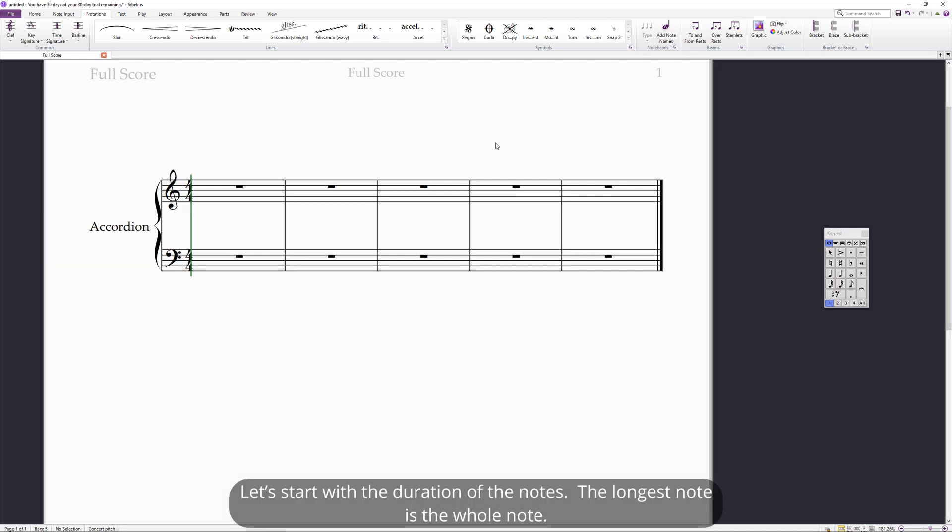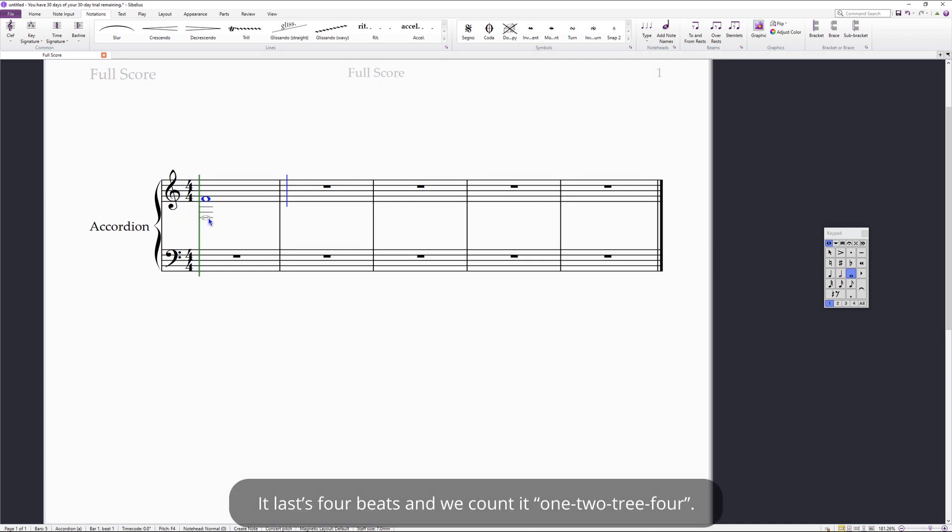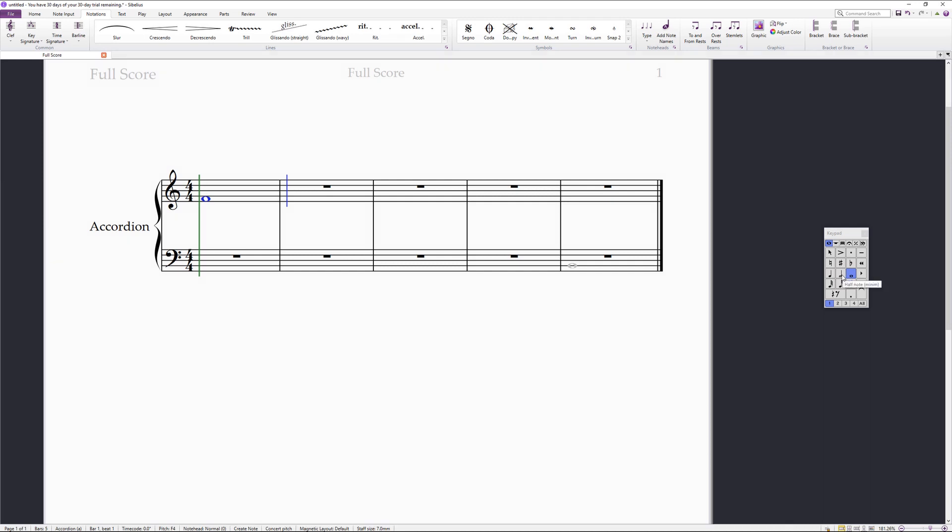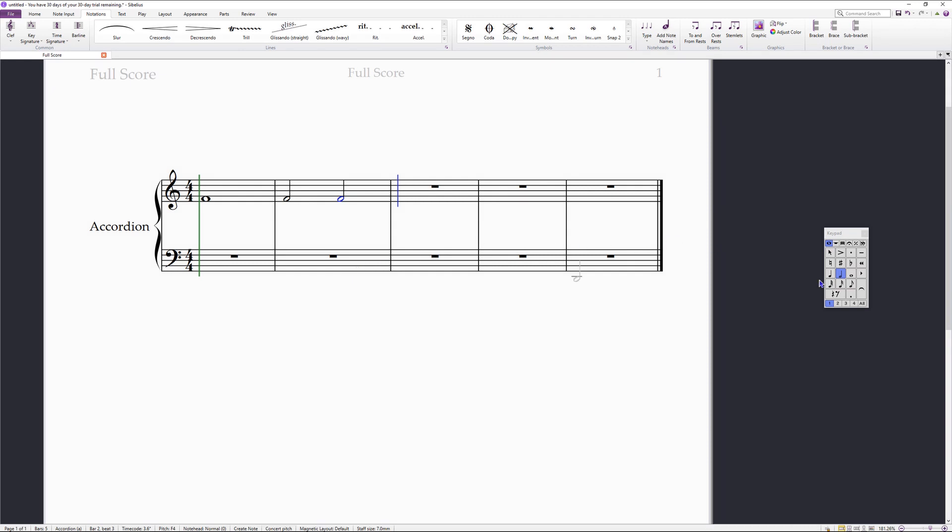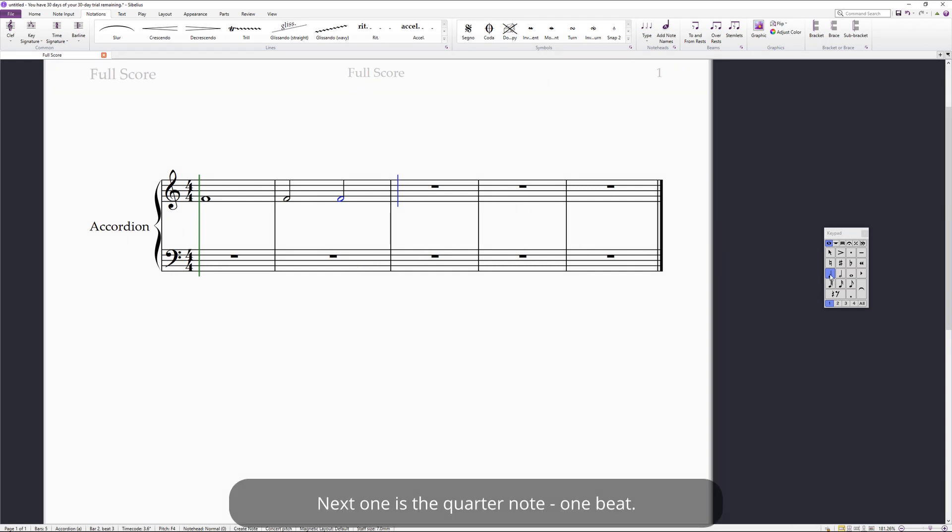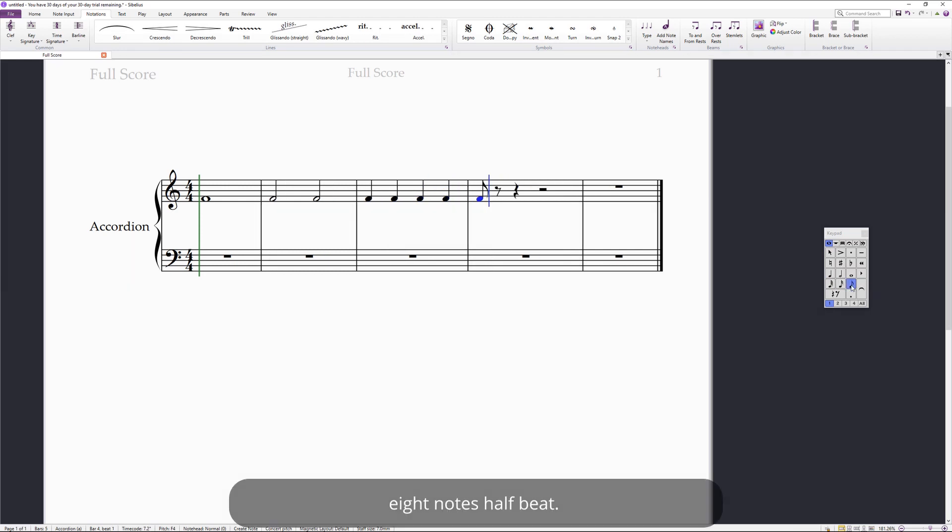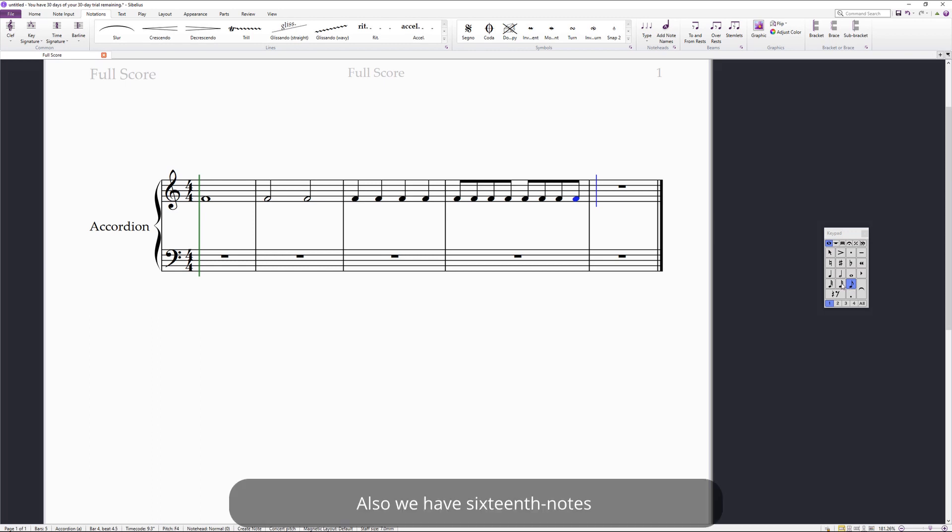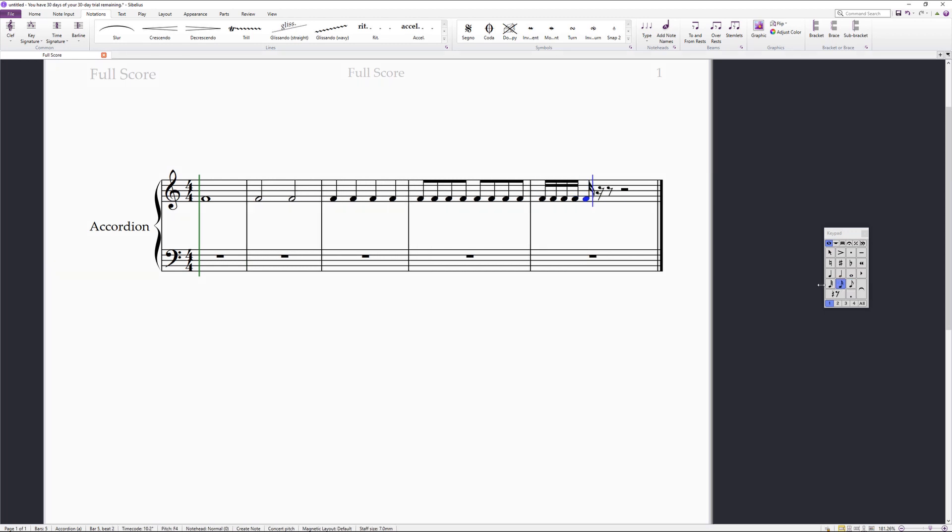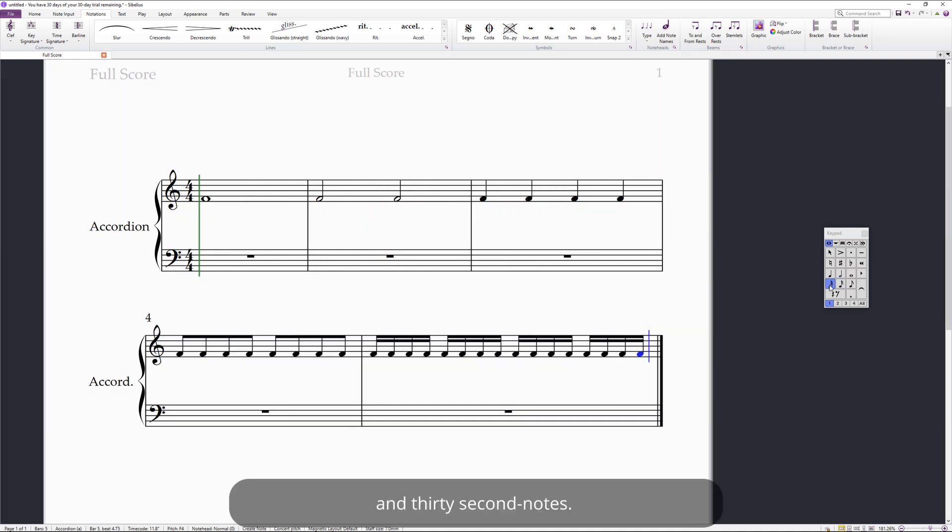Let's start with the duration of the note. The longest note is a whole note. It lasts four beats and we count it one, two, three, four. Next one is half note. It lasts for two beats. Next one is quarter note. One beat. Eighth note, half beat. And we also have sixteenth notes and thirty-second notes.